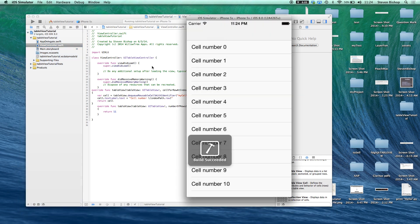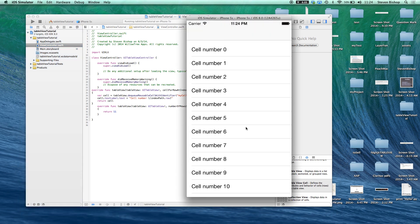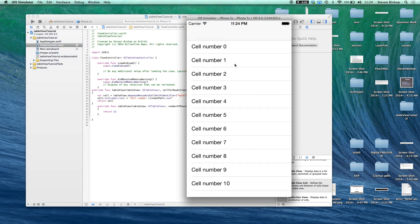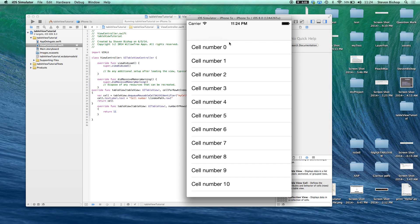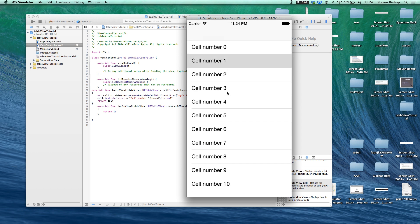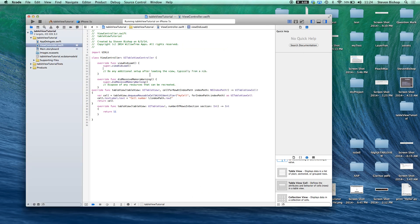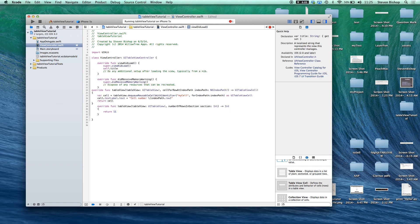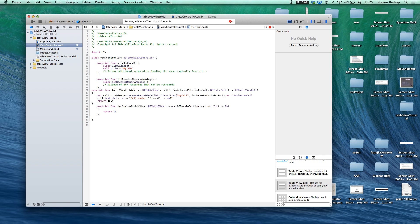So here you can see we have all these cells like so. We can actually say self dot title equals my table view. Go ahead and run this.